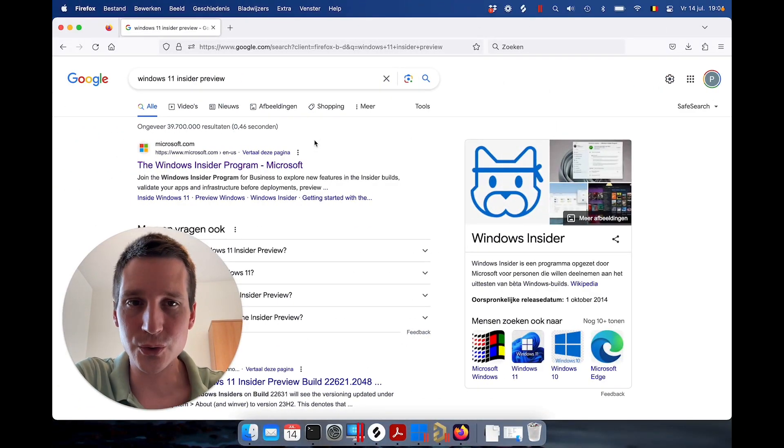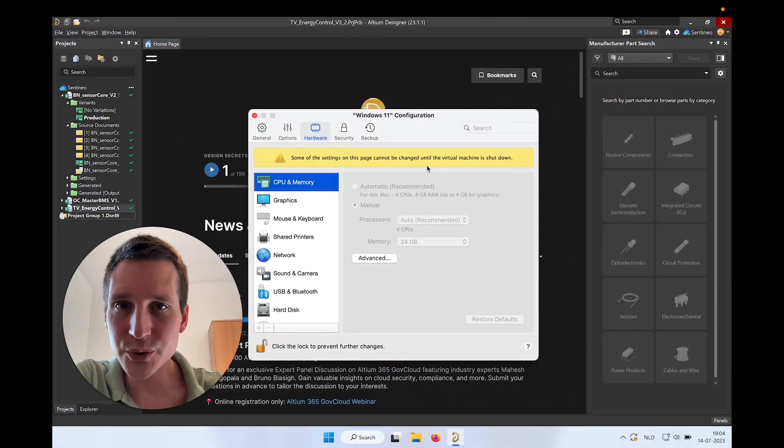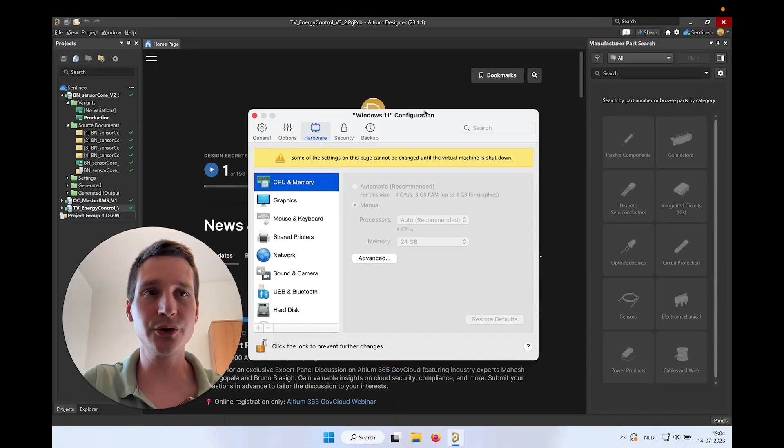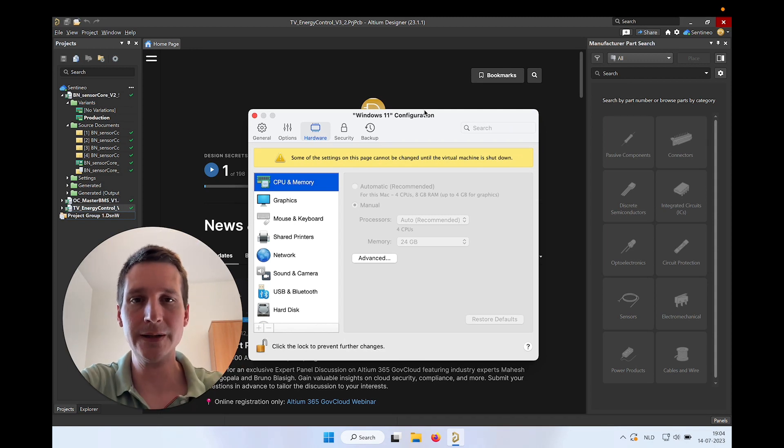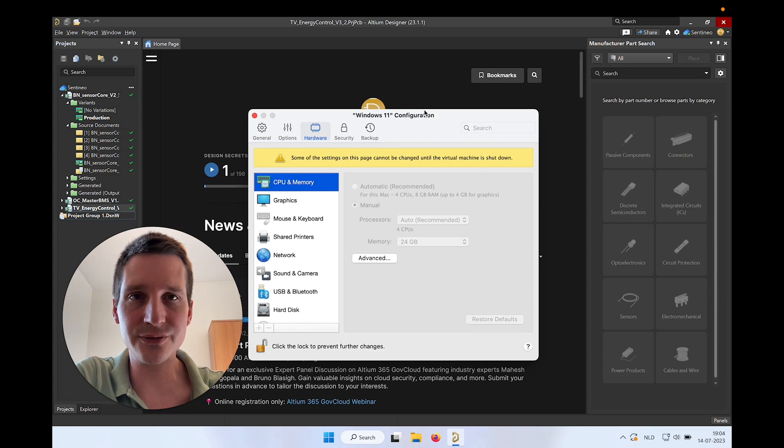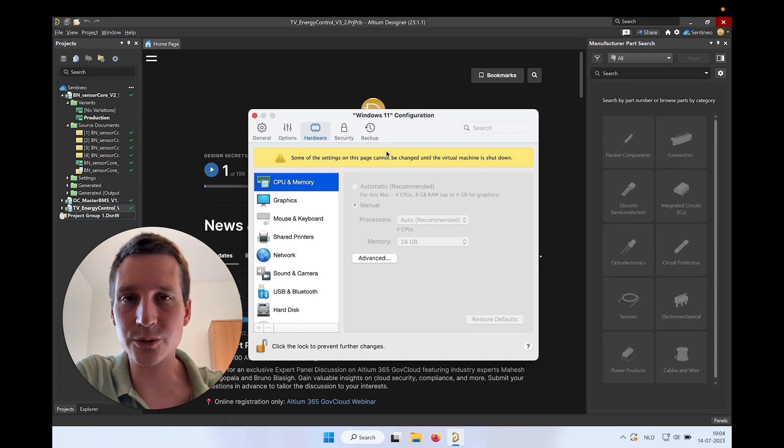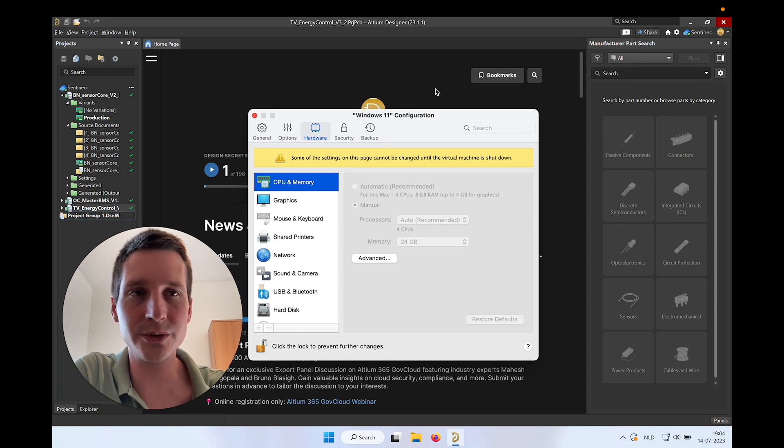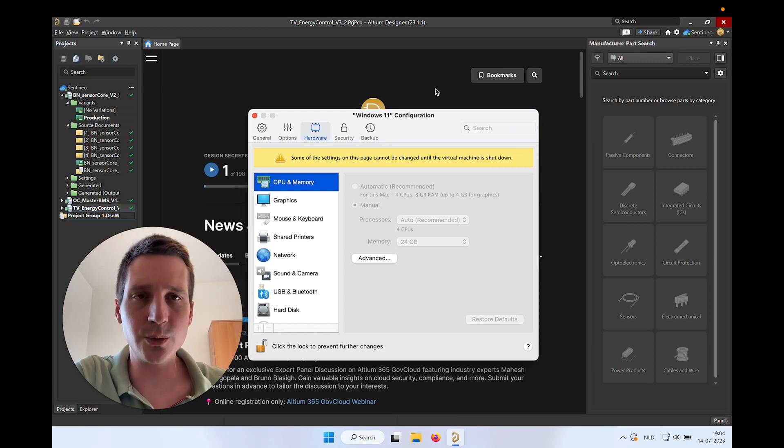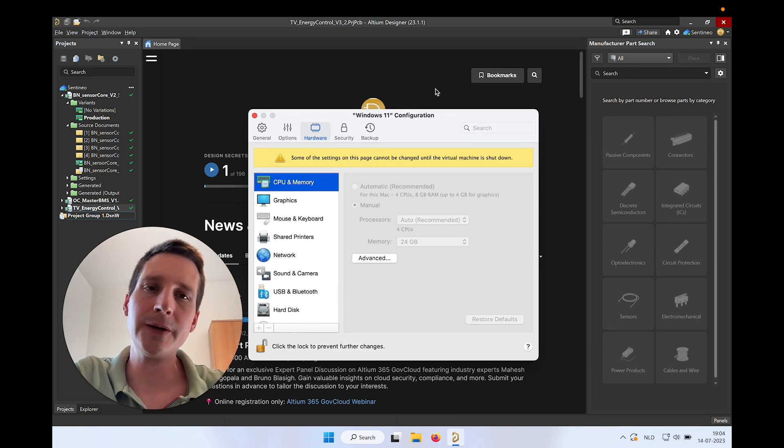So first of all, I'm using Parallels Desktop. It has been serving me well for over five years that I'm using Altium on my Mac. The computer that I have right now where I'm making this video and running Altium is a MacBook Pro, 32 gigabytes, and it's an M1 variant. So it was one of the first M1 chipsets.